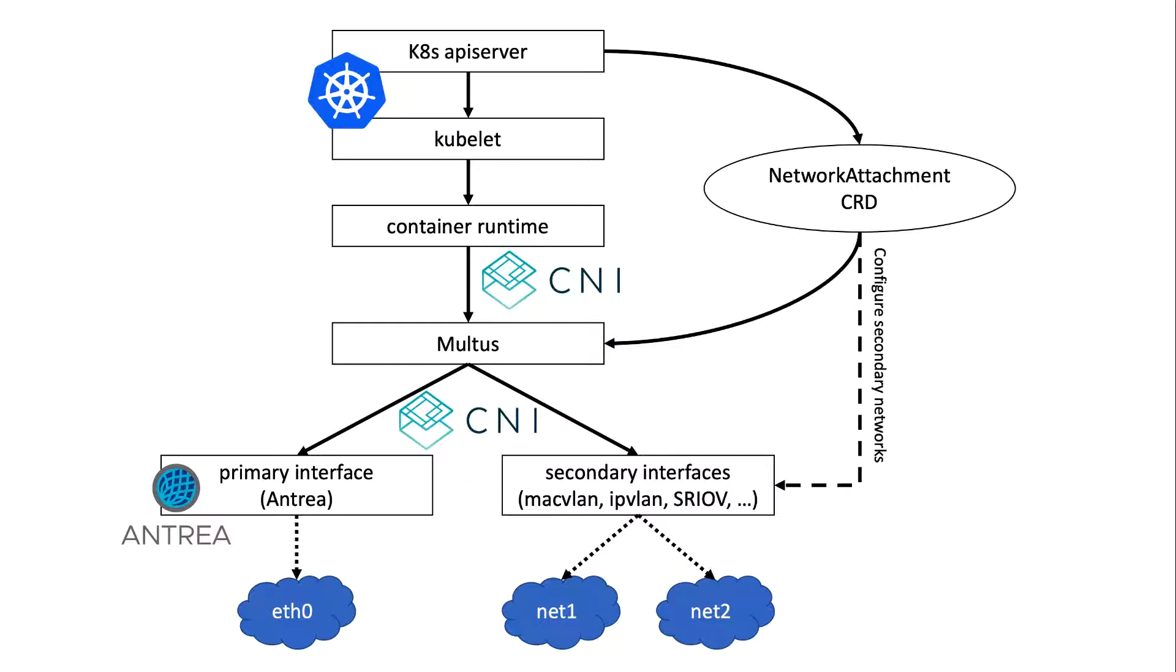MacVLAN is a Linux technology which allows for a single physical interface to have multiple sub-interfaces, each one with its own IP and MAC addresses. Other plugins, such as IPVLAN, can also be used to provision secondary network interfaces.